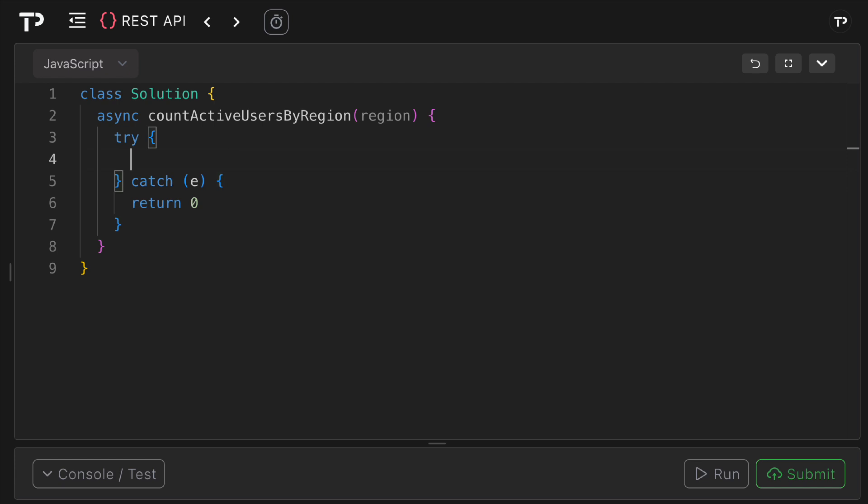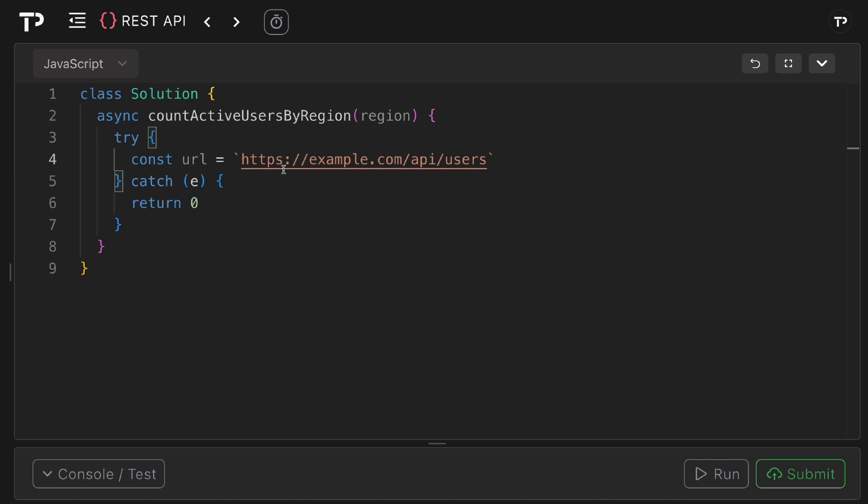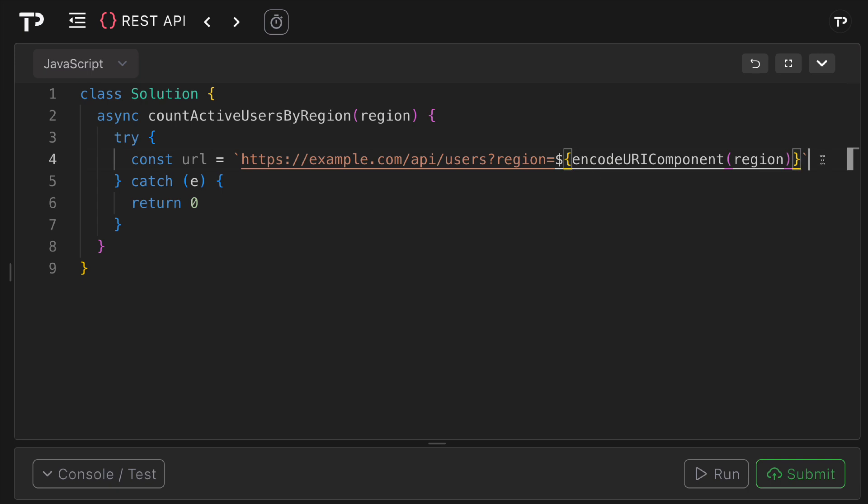Then we can construct the URL. First we can say const url equals the base URL example.com/API/users and then we can add on our query parameter region here. Then we can use encodeURIComponent region and so this ensures that we are safely escaping spaces, symbols and non-ASCII characters so the query string is valid.